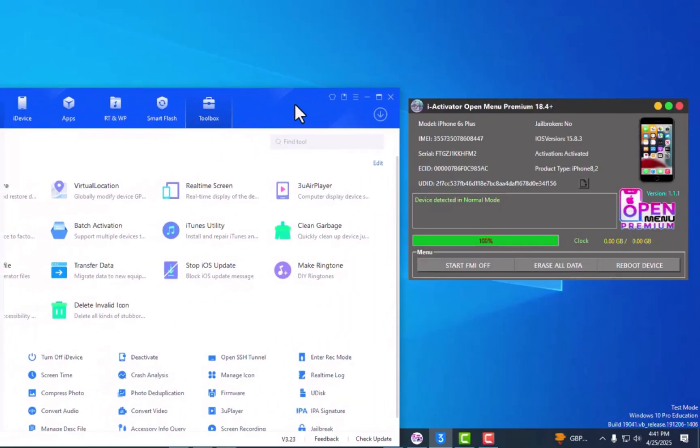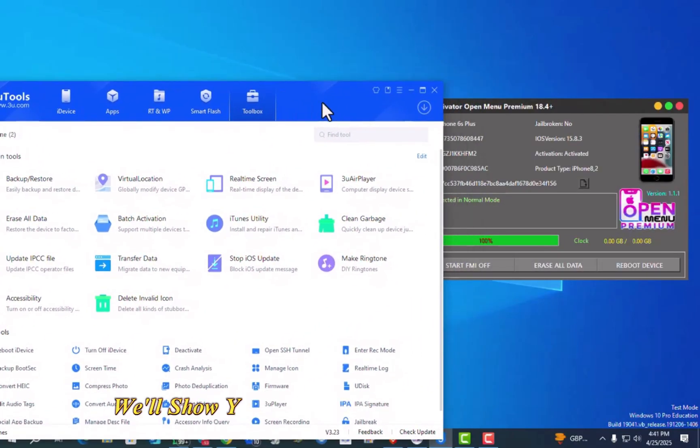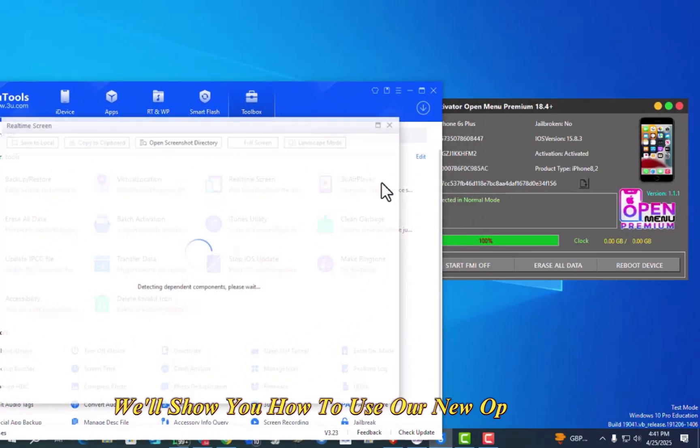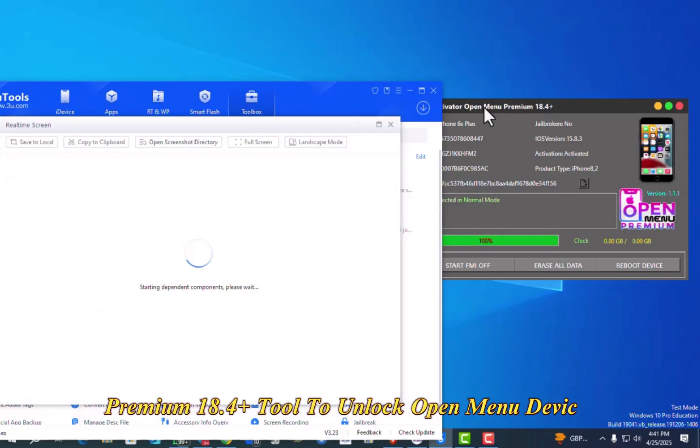Hey everyone! In today's video, we'll show you how to use our new open menu premium 18.4 plus tool to unlock open menu devices.